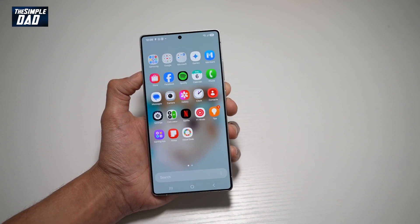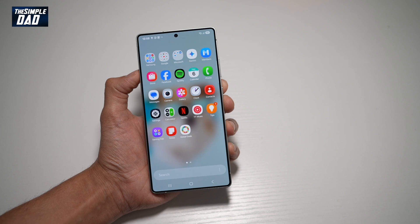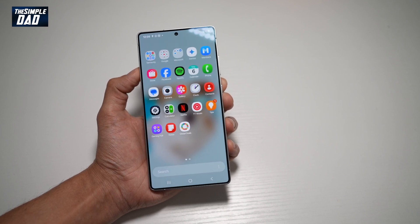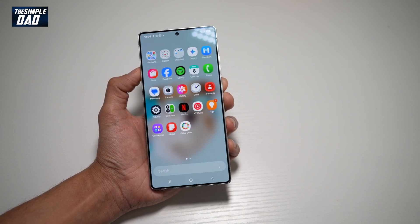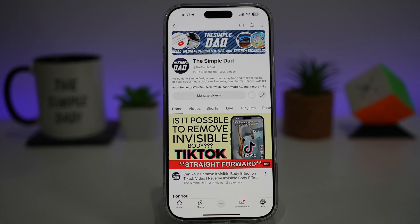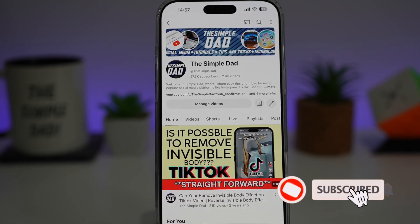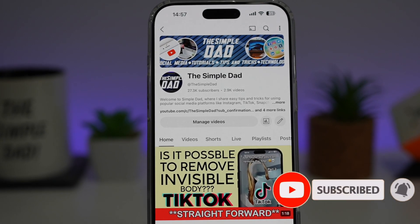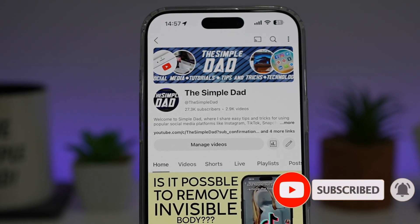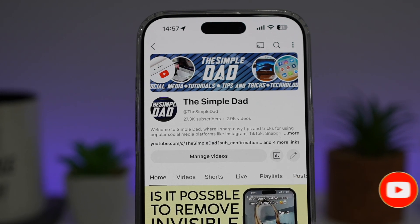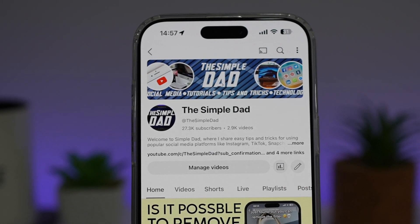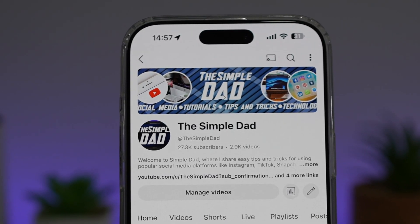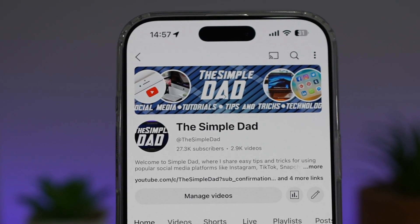So there you go guys, that is how to hide specific apps from your home screen and your app library on your Samsung S25 Ultra. If you're new on the channel and you want to find out more about your iPhone, your Android phone or any other social media apps, then don't forget to subscribe to this channel to become a part of the Simple Dad community. Hit the like button if you find this video useful.